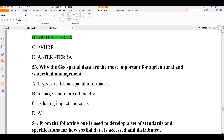Question 53. Why is geospatial data most important for agricultural and watershed management? Options: it gives real-time spatial information; it helps manage land more efficiently; it reduces impact and cost; all of the above. The correct answer is all of the above — geospatial data is important for all these reasons.